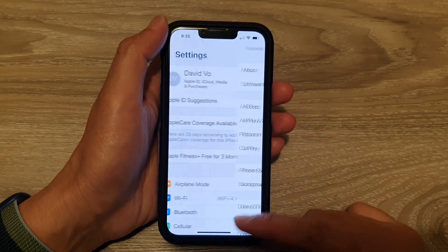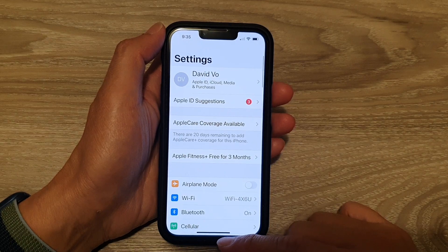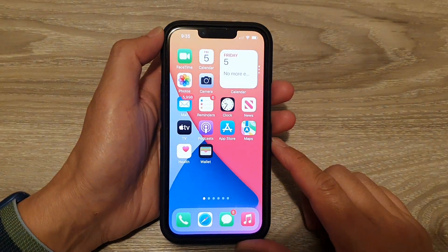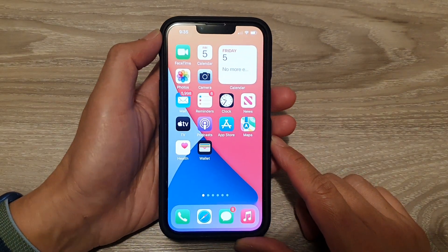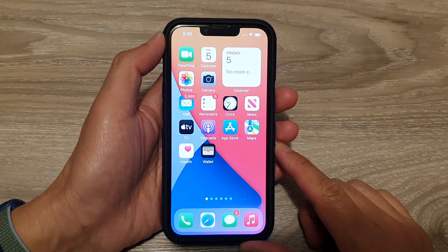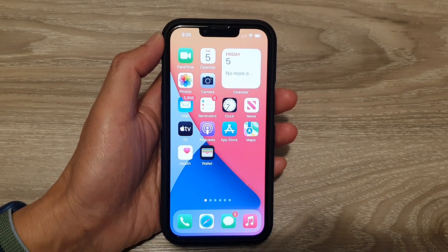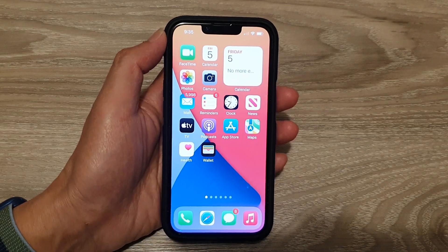And that's it. Finally, you can swipe up to go back to the home screen. Thank you for watching this video. Please subscribe to my channel for more videos.